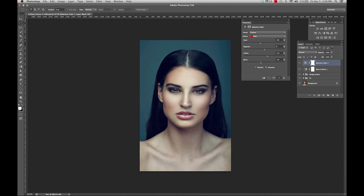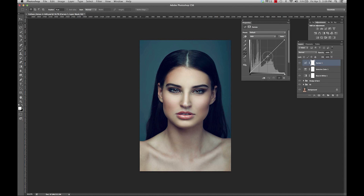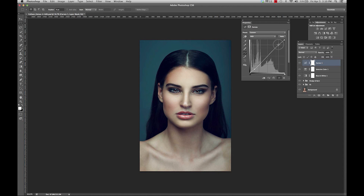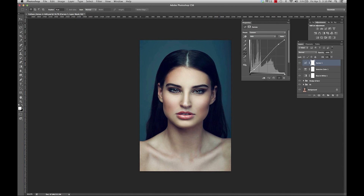Now that I'm happy with my selective color, I can move on to my curves layer. When you move this back and forth, you can see the difference it creates. A very popular thing to do is an S curve — just upping your highlights and lowering your shadows. This creates a more dramatic, contrasty look. You are also able to change the fill of this layer, and you can play around with this until you get a look that you like.